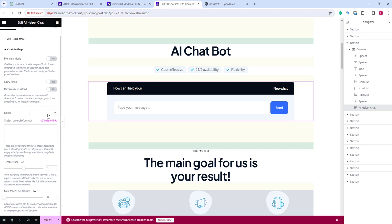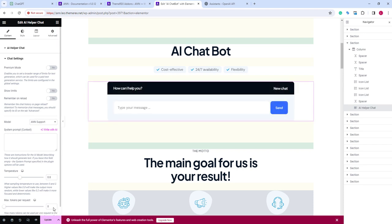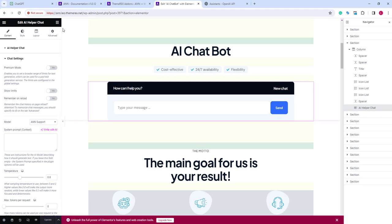For now, we are interested in model. In the drop-down, we can choose our support assistant. We can also add a system prompt and change temperature specifically for this chatbot. Once done, click update to save the changes.